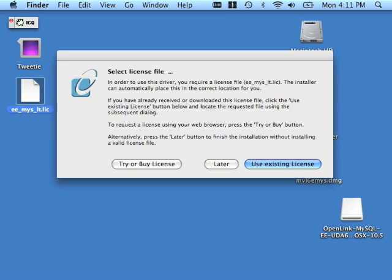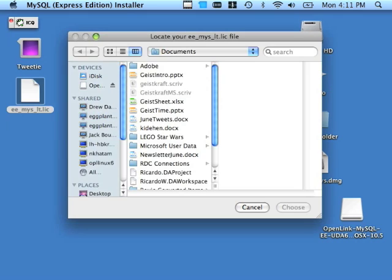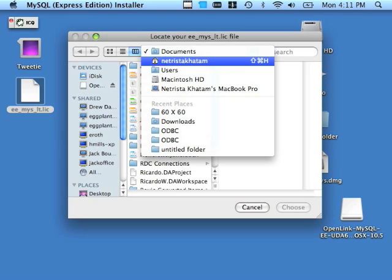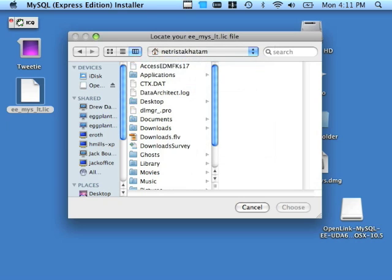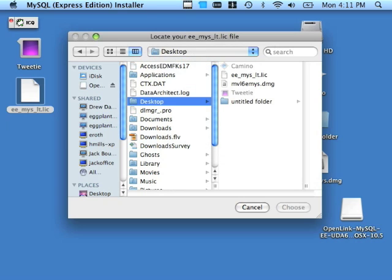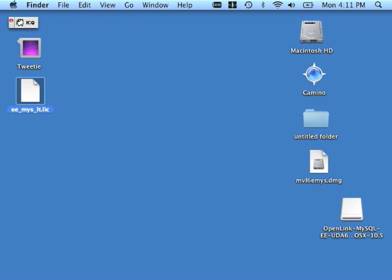So I'm just going to click the Use Existing License button. And now I'm just going to browse for that license. You can see that it's on my desktop. There it is. I'm clicking Choose. This product is now installed, licensed, and ready for use.